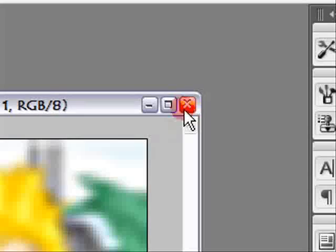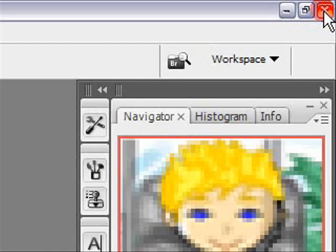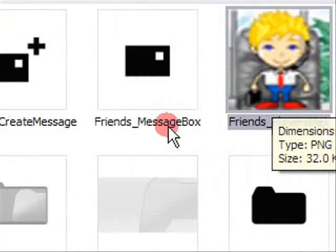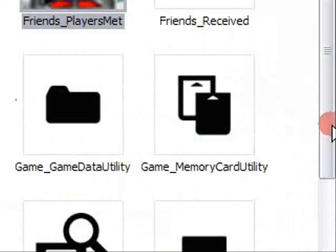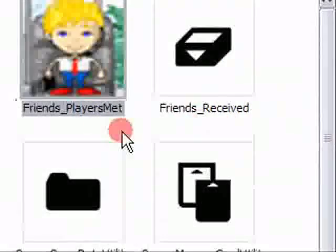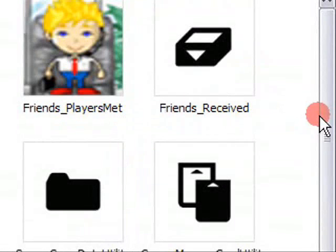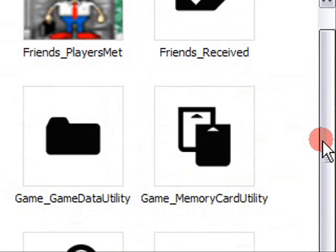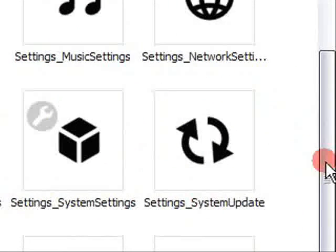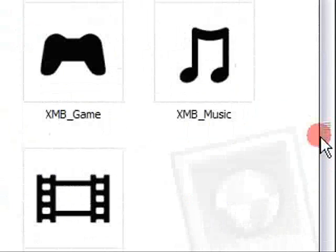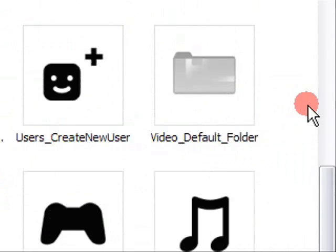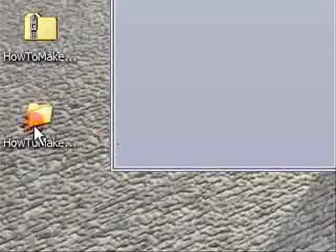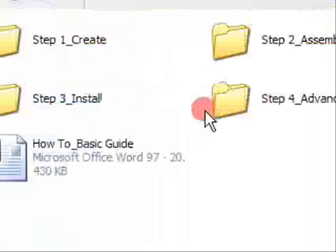And then you actually need to create the P3T file, which is the file that you can install. To do that, you go back to the file you downloaded, you go to Step 2 Assemble, and you have this P3T compiler. You don't open it; you just make the window smallish so you can see it on top, like that.